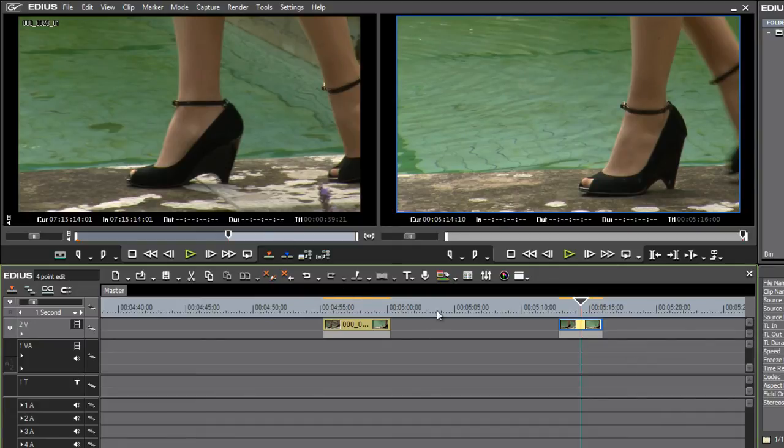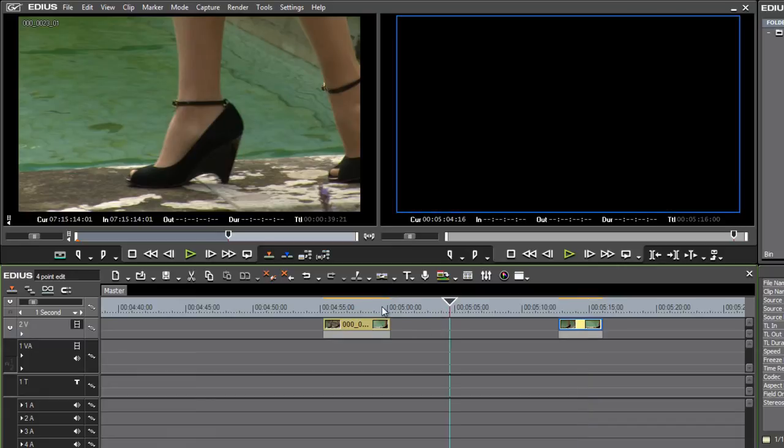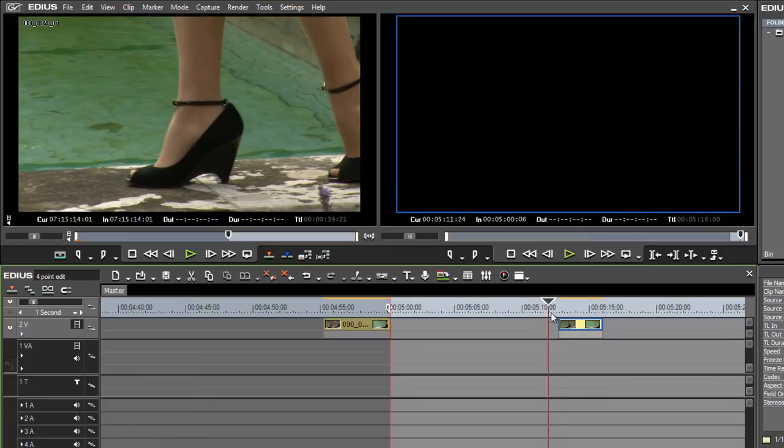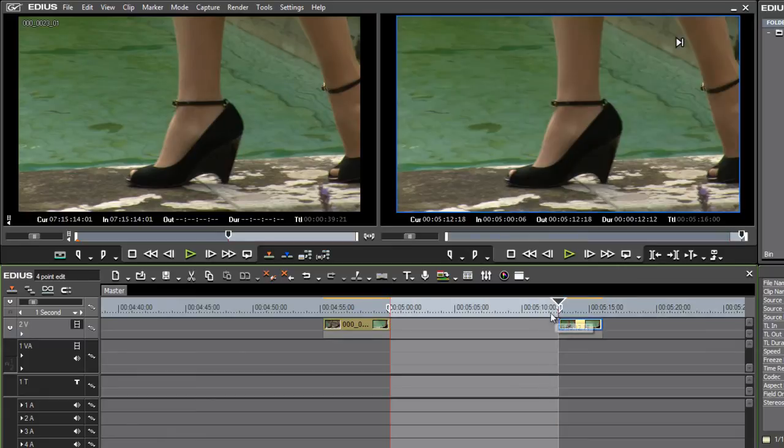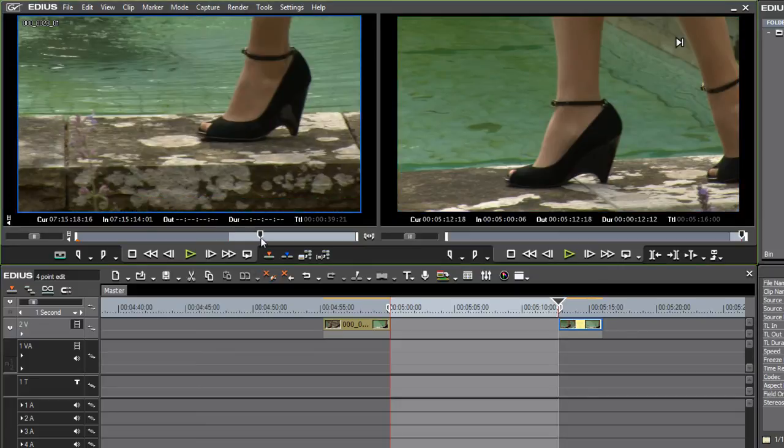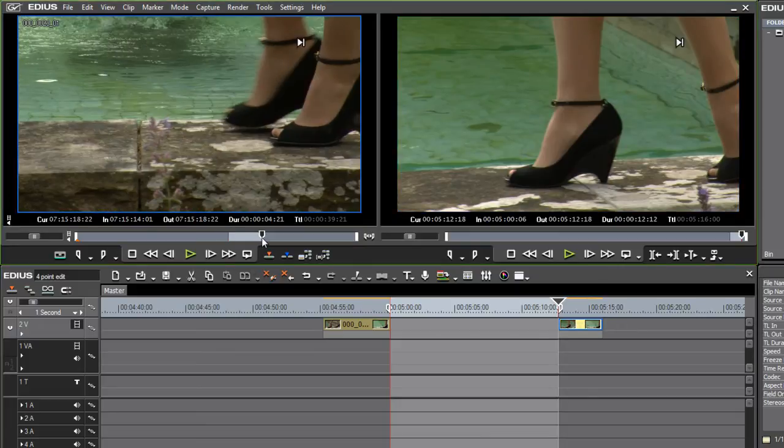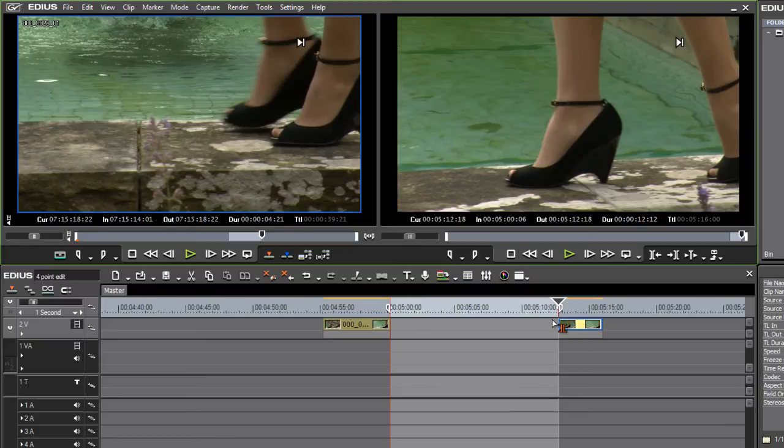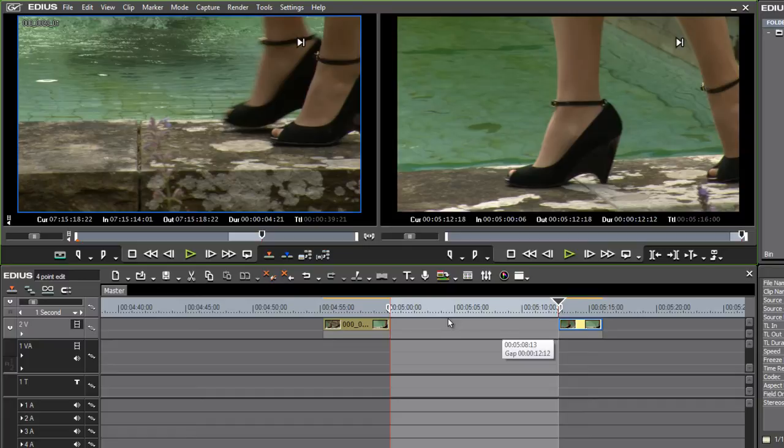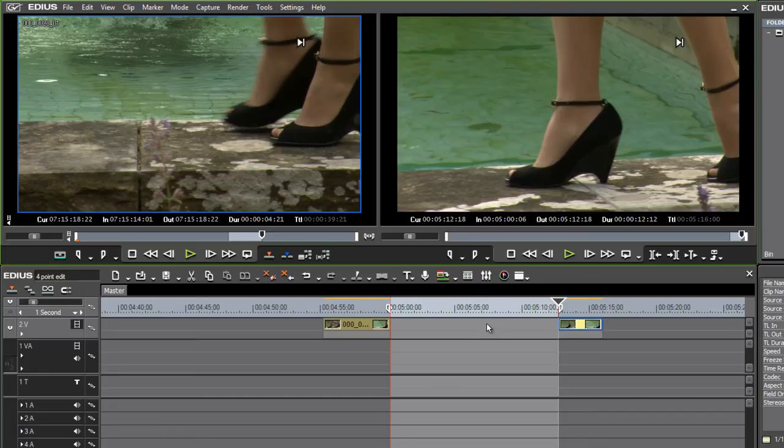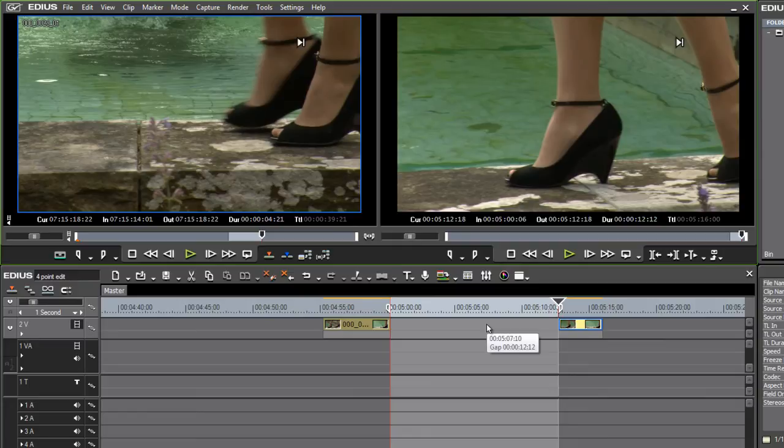However, if, for example, I specify an in and an out on the timeline and both an in and an out in my player monitor, I now have four marks and we're ready for a four-point edit. EDIUS provides really great quality slow motion. And when I make this edit without warning, without telling me, without giving me any kind of indication, EDIUS is going to apply a playback speed adjustment.